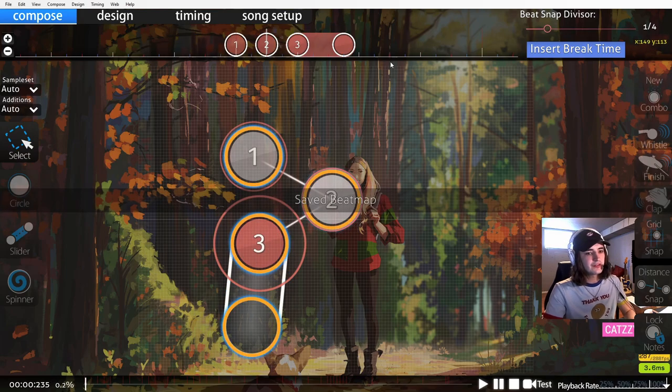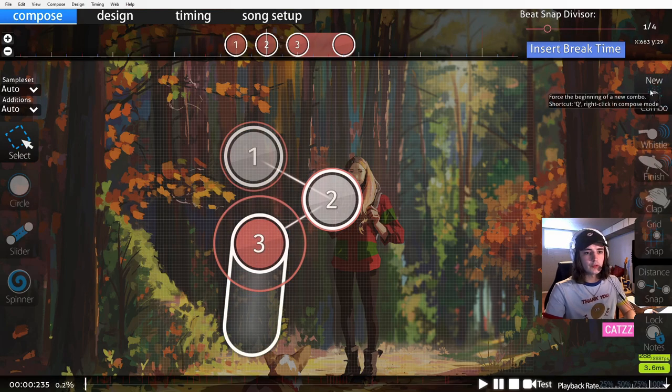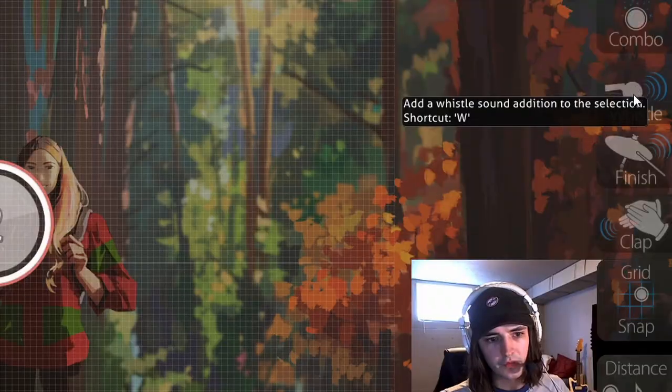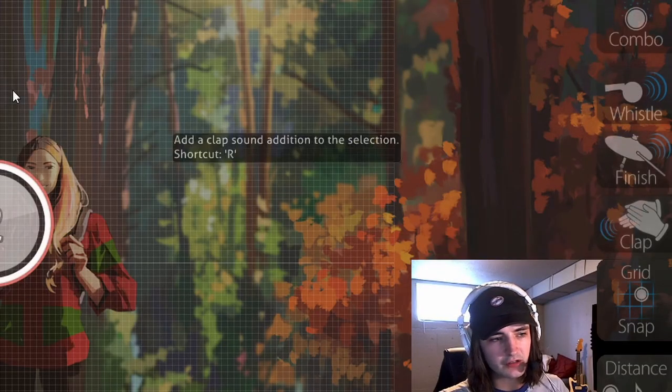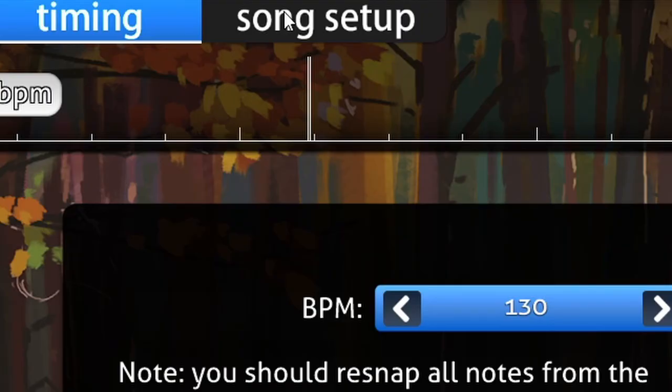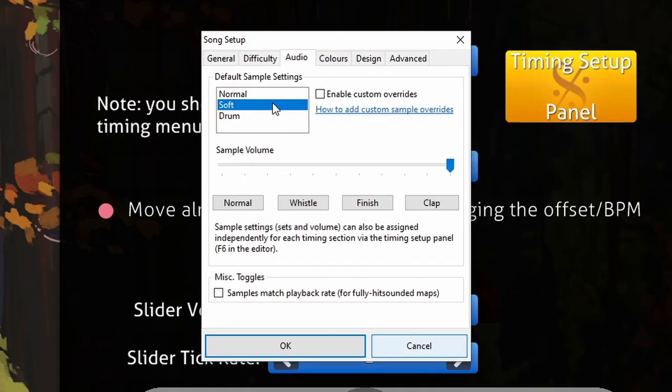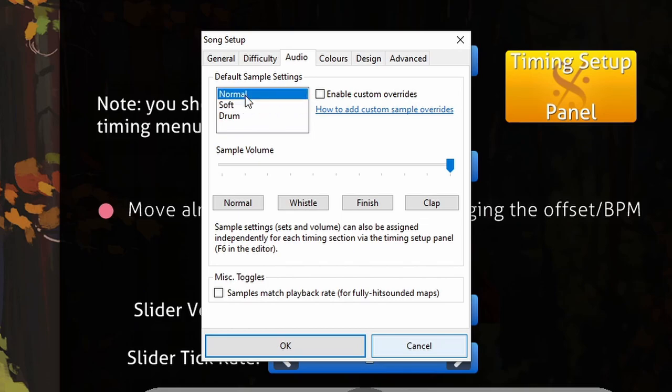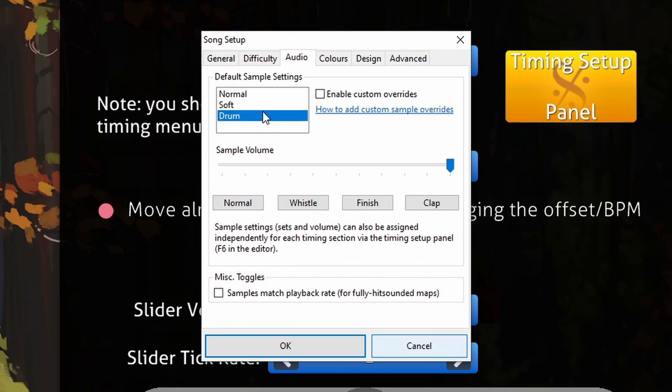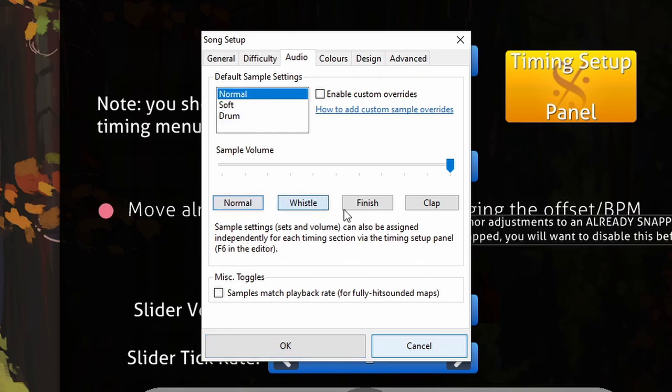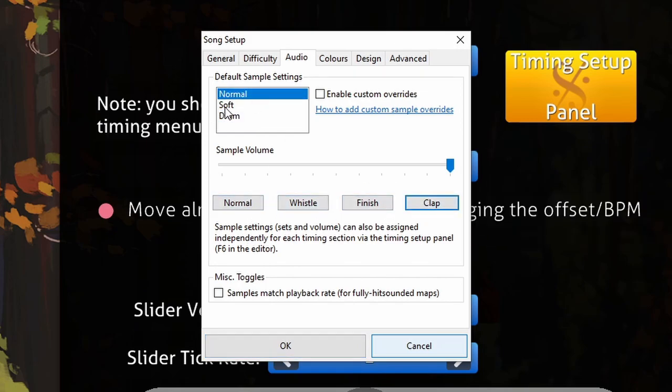The other things you'll notice here are whistle, finish, and clap. If you visit the song setup menu at the top, you'll notice the audio tab where you can choose what samples osu uses for each hit sound: normal, soft, and drum. If you select normal you can hear these hit sounds. These are for my skin; the default skin has different hit sounds.